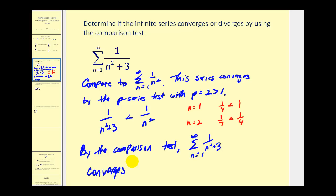So again, it took two steps. Number one, we had to determine a series that we knew converged or diverged. Since we knew this series converged, we wanted to show that the given series was less than the converging series. We did that, and therefore we can conclude that the given series does converge.